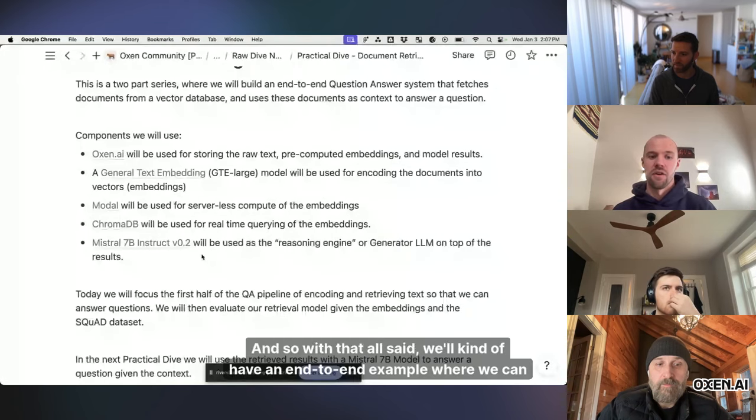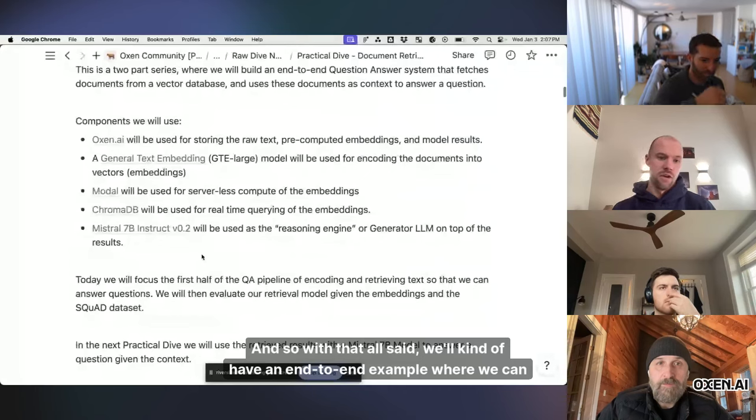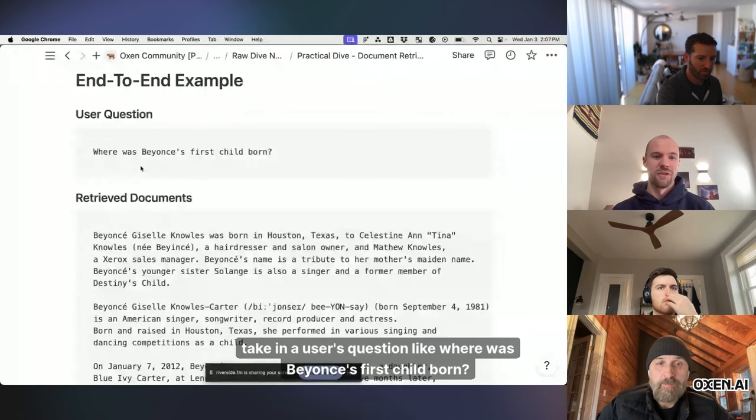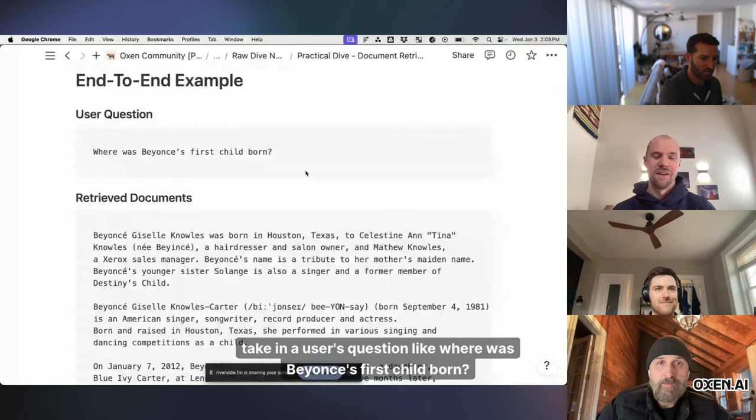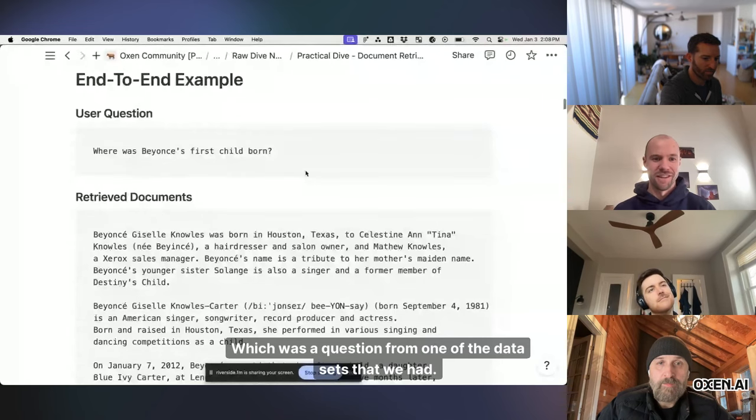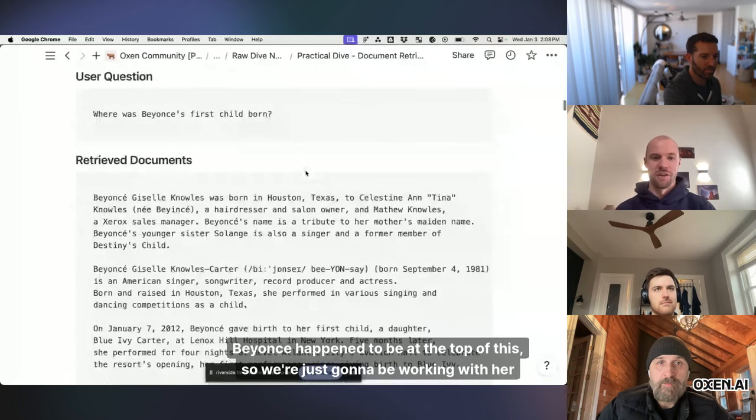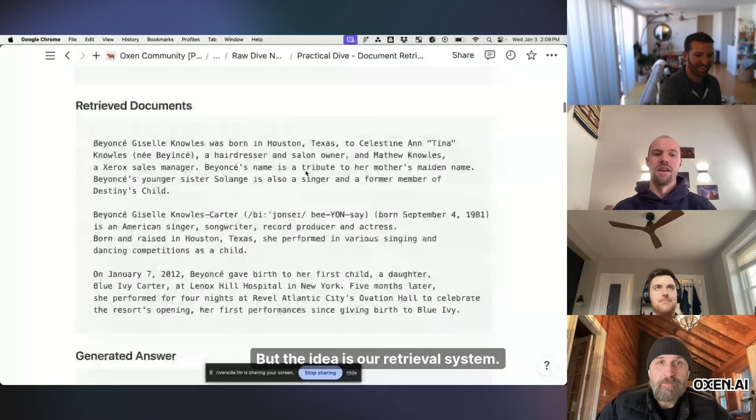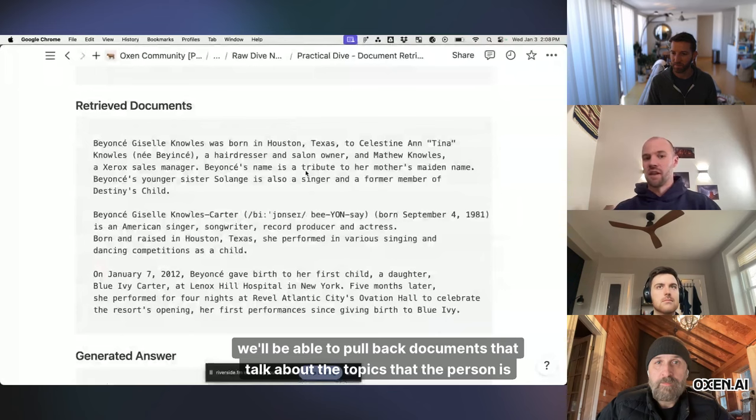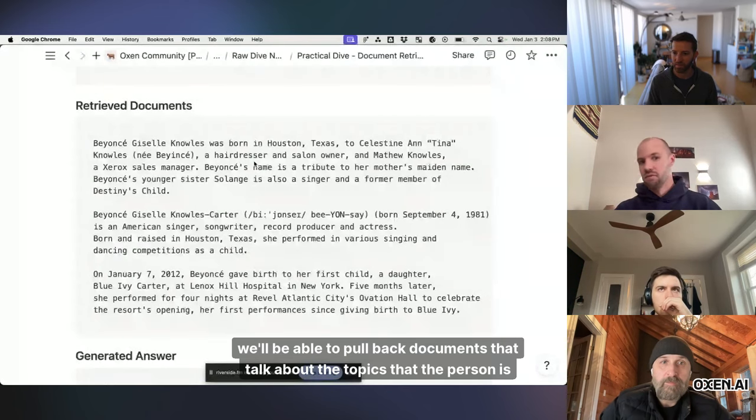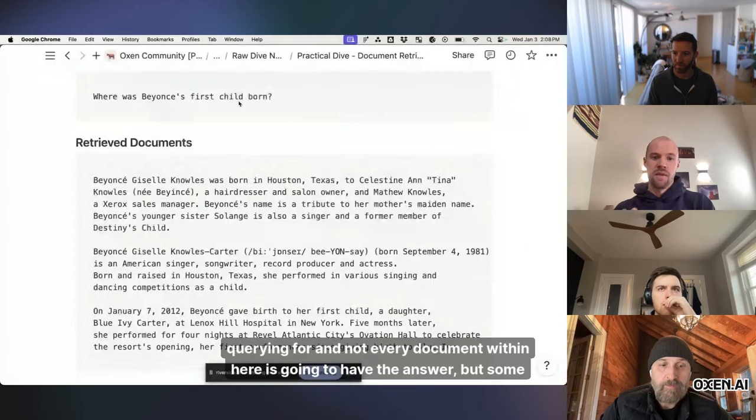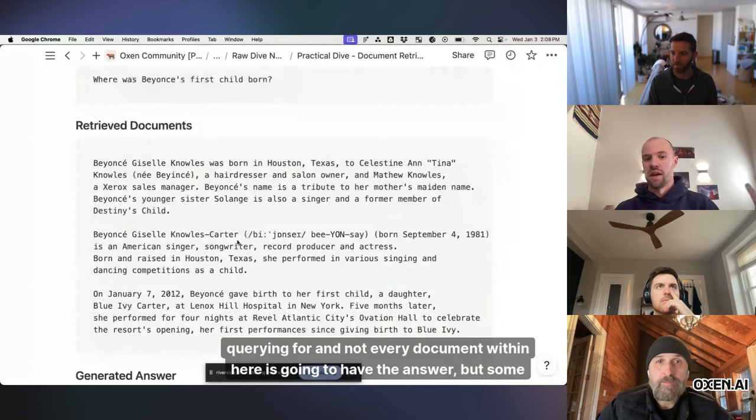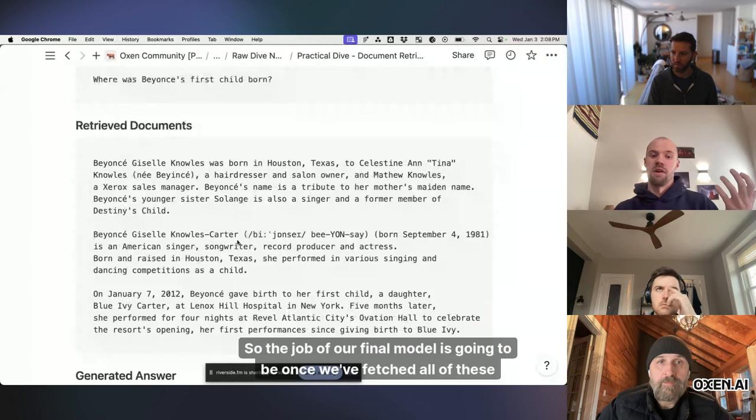And so with that all said, we'll kind of have an end-to-end example where we can take in a user's question, like, where was Beyonce's first child born? Which was a question from one of the data sets that we had. Beyonce happened to be at the top of this, so we're just going to be working with her all day. But the idea is our retrieval system will be able to pull back documents that talk about the topics that the person is querying for.